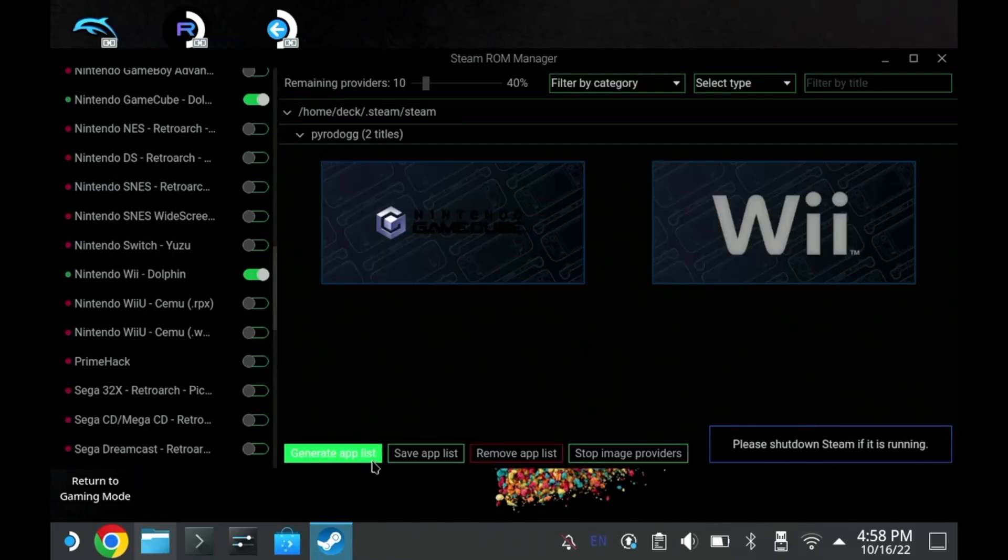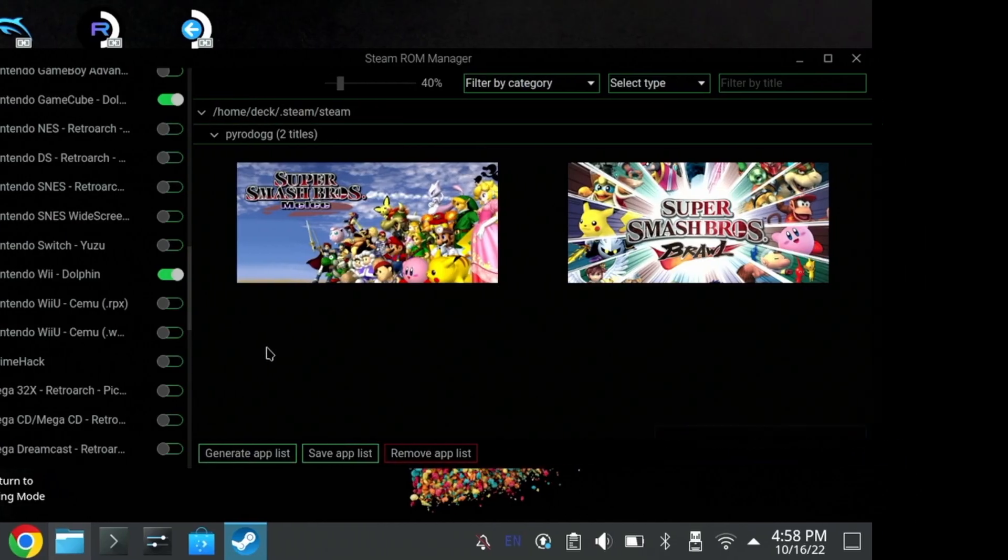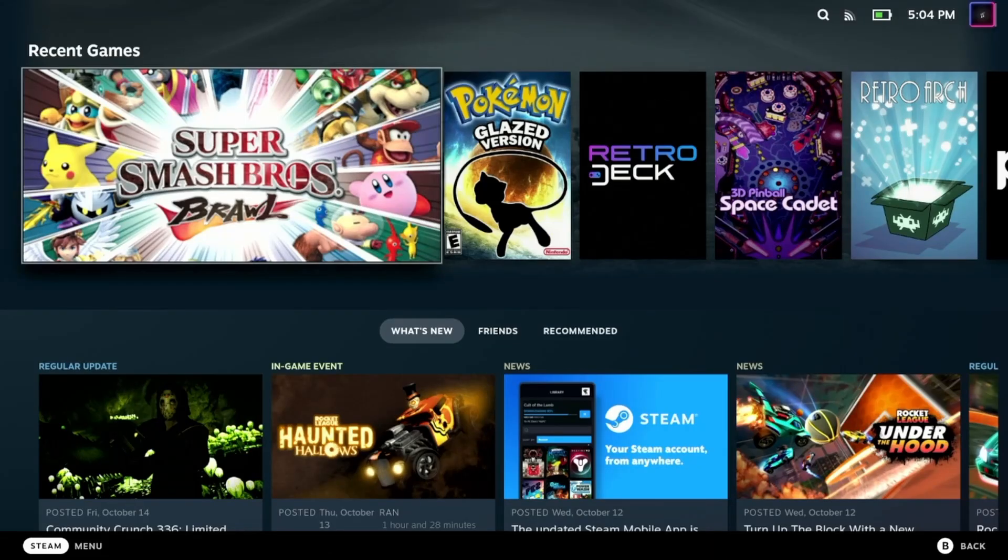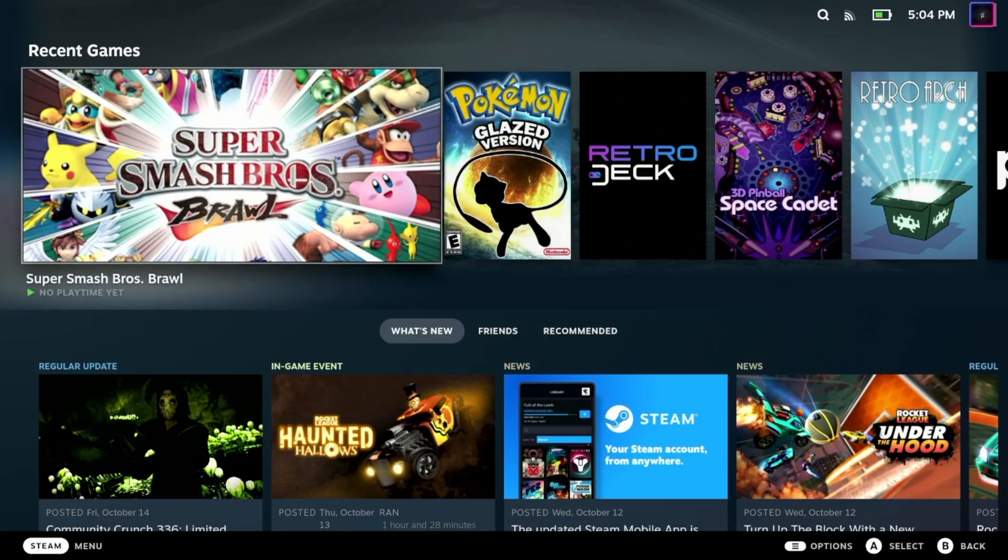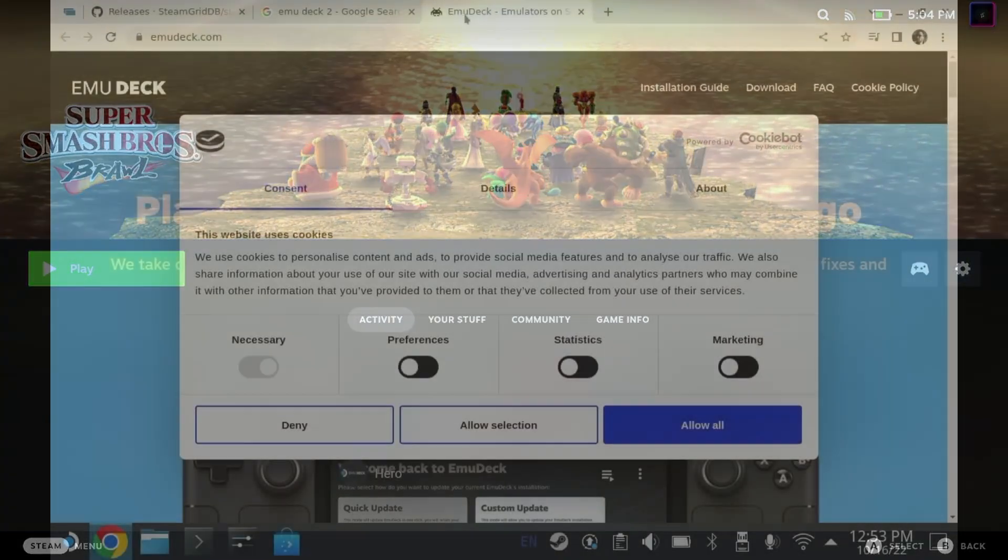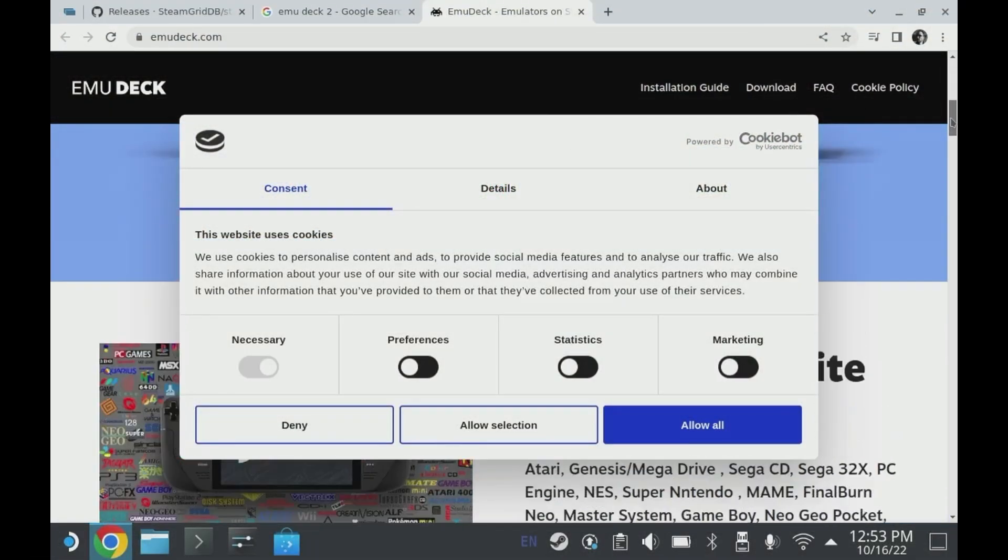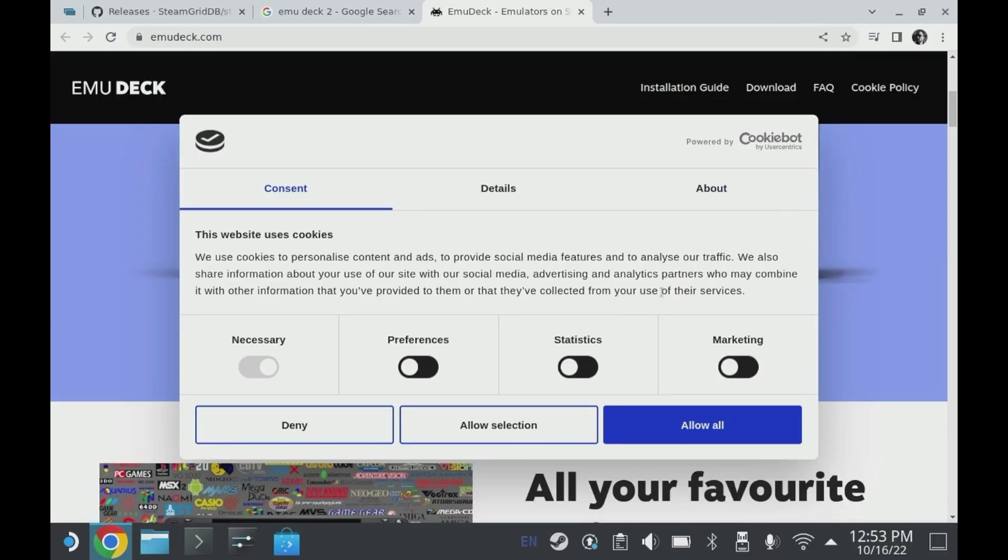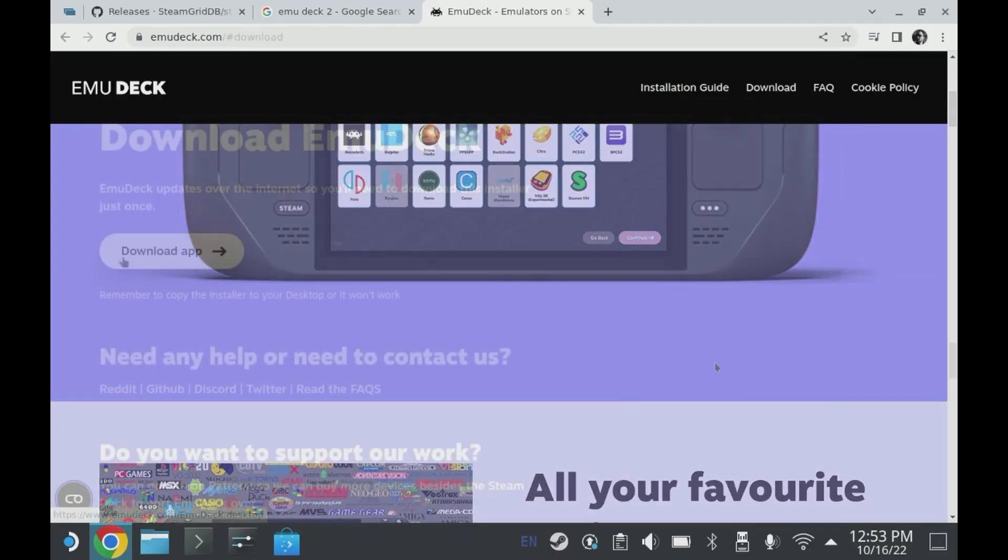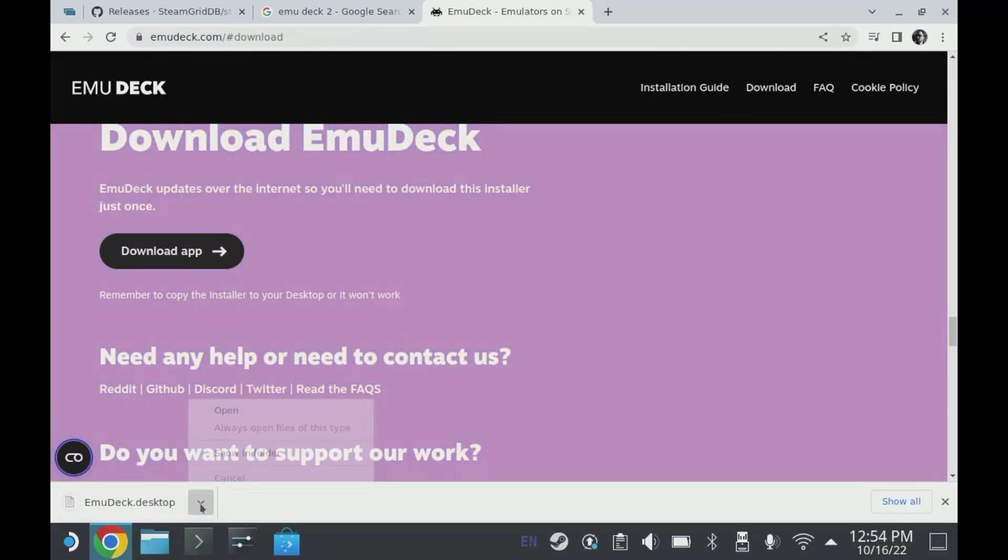All right, welcome back everybody. Today I'm going to show you how to use the Steam ROM Manager and, better yet, how to set up EmuDeck so that you can launch your ROMs directly from the Steam UI. Follow me now to the EmuDeck website and dismiss the cookies.